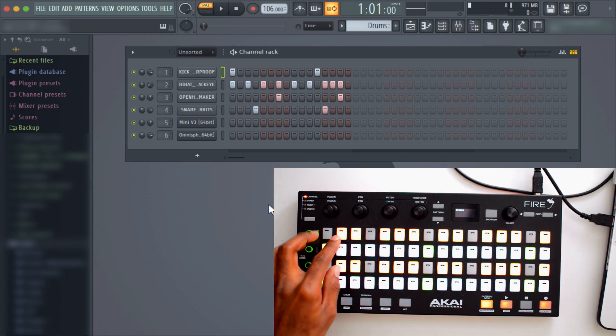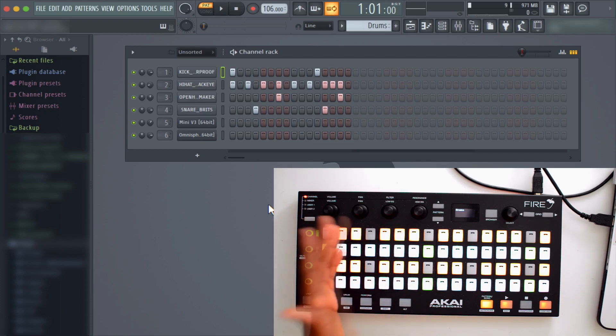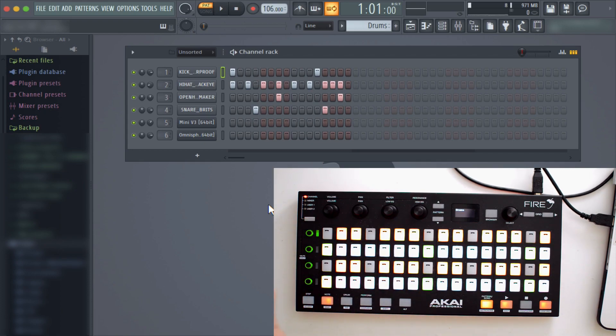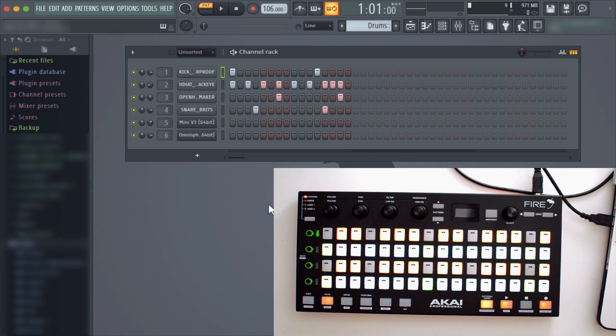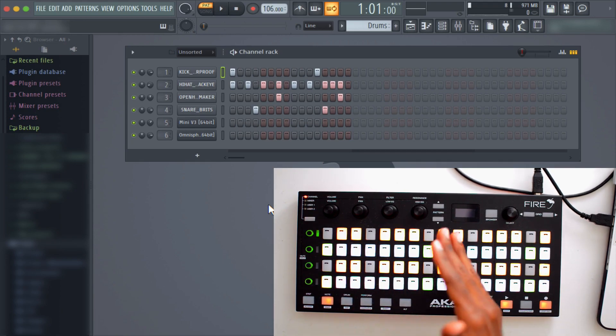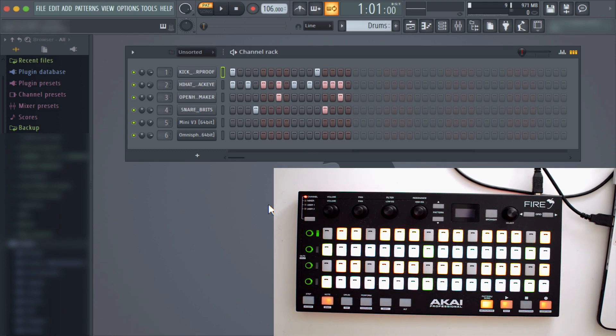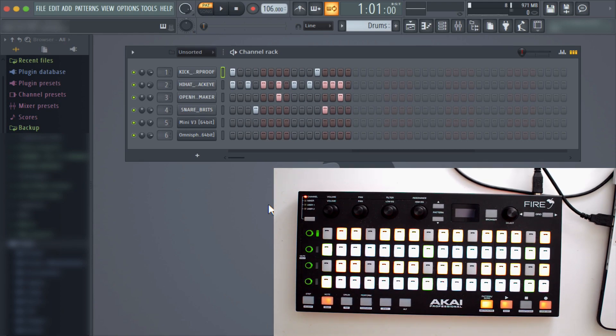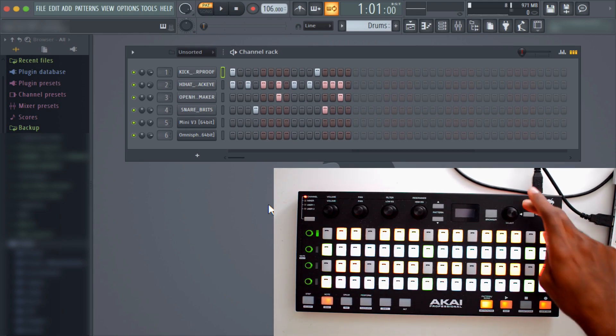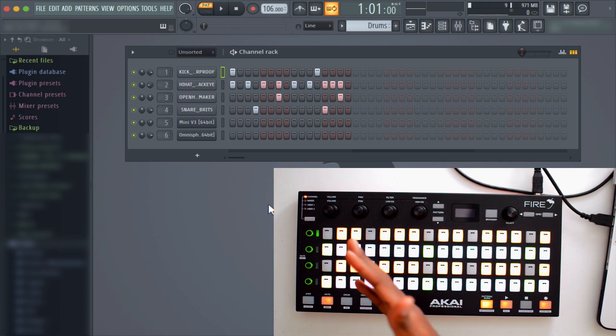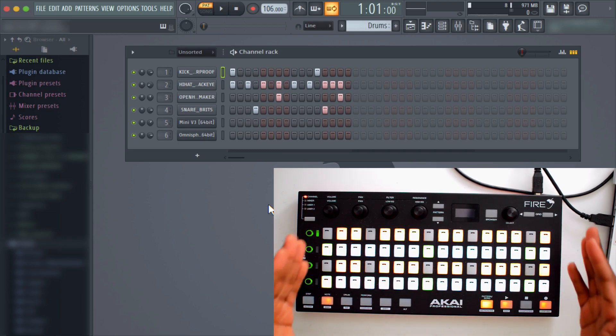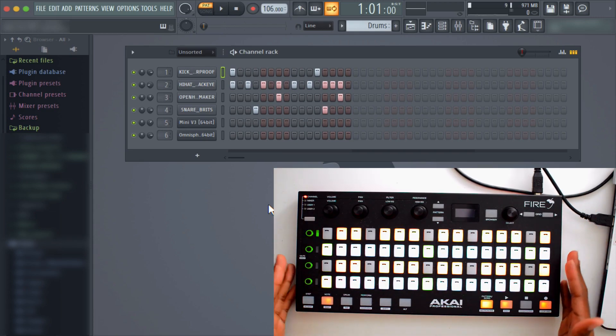And then you have all your sharps and flats up here. You might have seen in the making a trap beat tutorial when we did the melody that we went to note mode because it functions as a keyboard in this mode. In this way, you don't need another MIDI keyboard. You basically have your drum machine and a MIDI keyboard in one, and the way it's laid out is really clever.